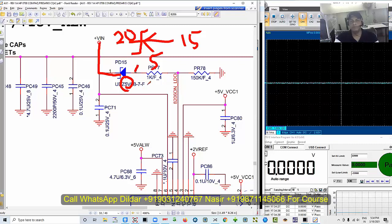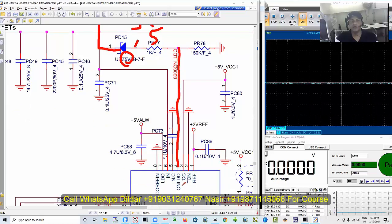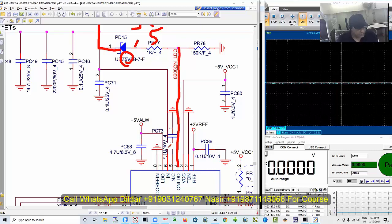A resistor is placed here as a voltage divider. The voltage divider value is going to generate the enable signal on the LDO, and only then will we be able to achieve the LDO voltage on the 3.3 and 5-volt buck regulator. Let me show you what we are getting on these terminals.